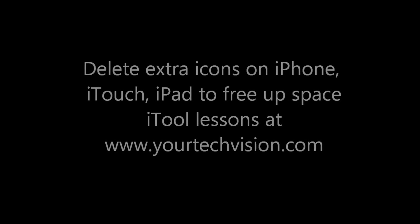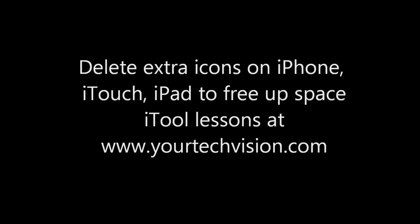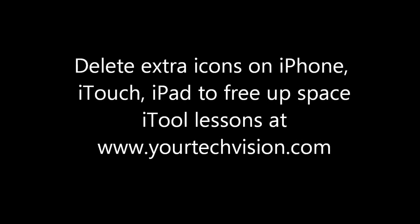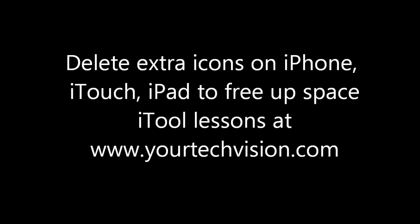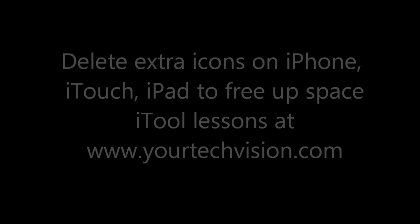Delete extra icons on your iPhone, iTouch, iPad to free up space. All these iTool lessons at yourtechvision.com.